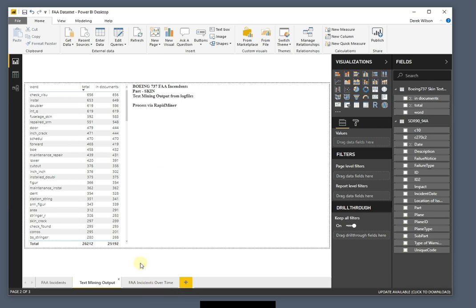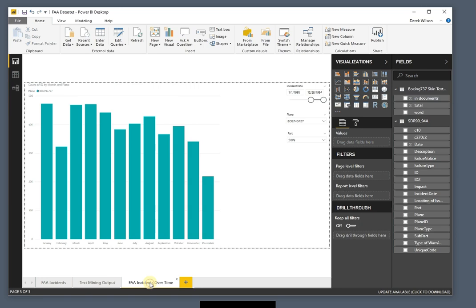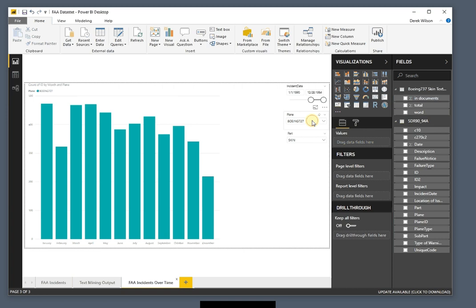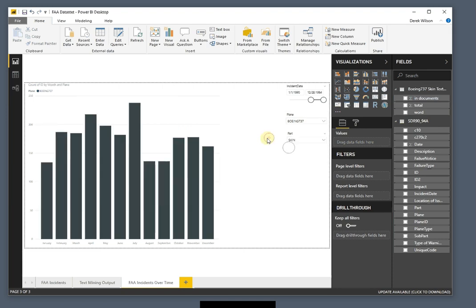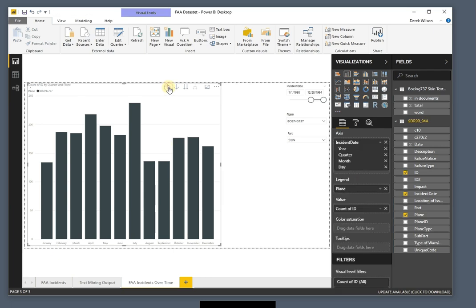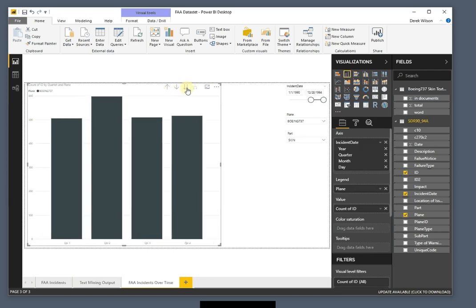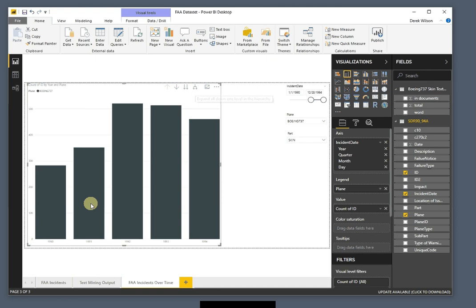And I can quickly visualize that in Power BI to see what's going on. Here's my incidents over time. My Boeing should be the 737. There's my parts over time. So you can see I had this big uptick. I can drill through it different ways and see my data set.